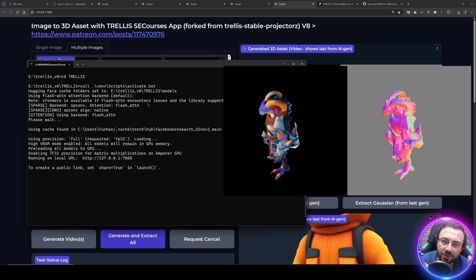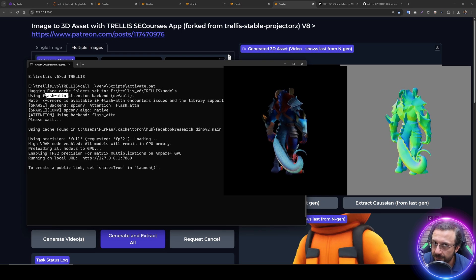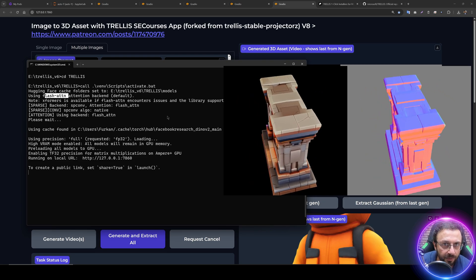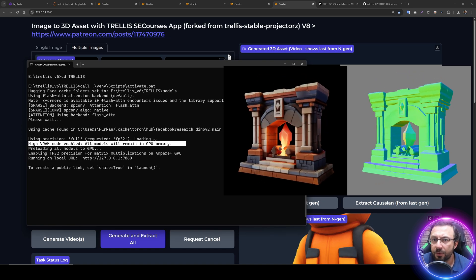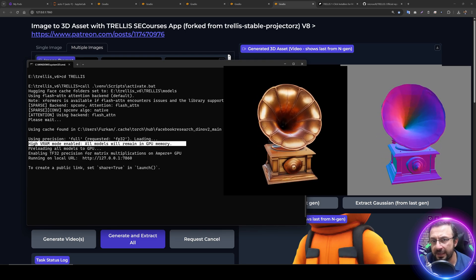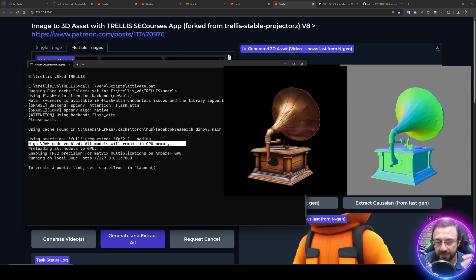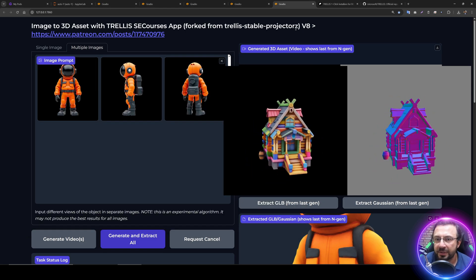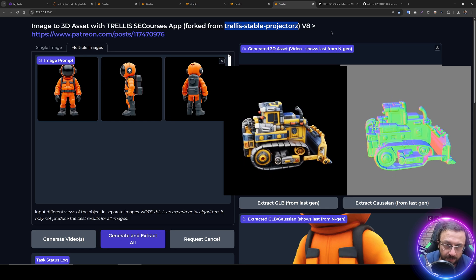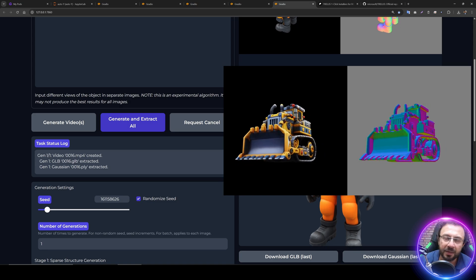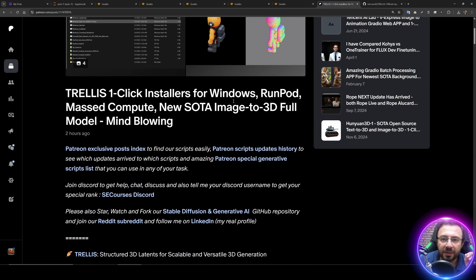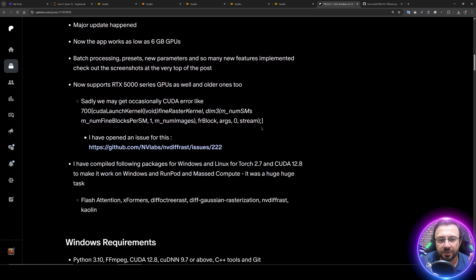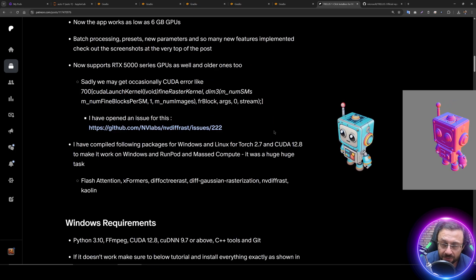My one-click installers install into a virtual environment with flash attention support by default, so it will work with maximum performance on your computer. We support high VRAM and low VRAM mode. When you run the application in low VRAM, it works as low as 6 gigabytes. With high VRAM it uses like 10 or 12 gigabytes. I also thank TRELLIS Stable Projectors repo because I forked from them and they had done some amazing work, but I added a lot of things on top of it.